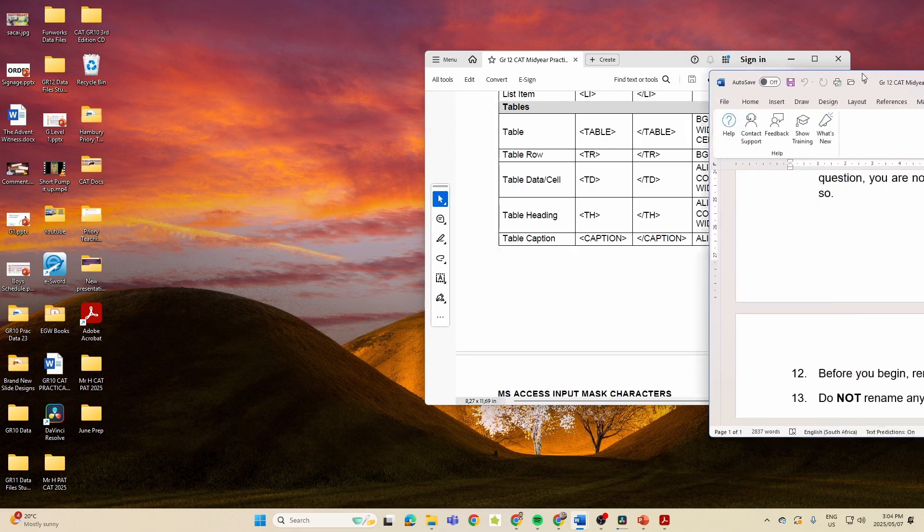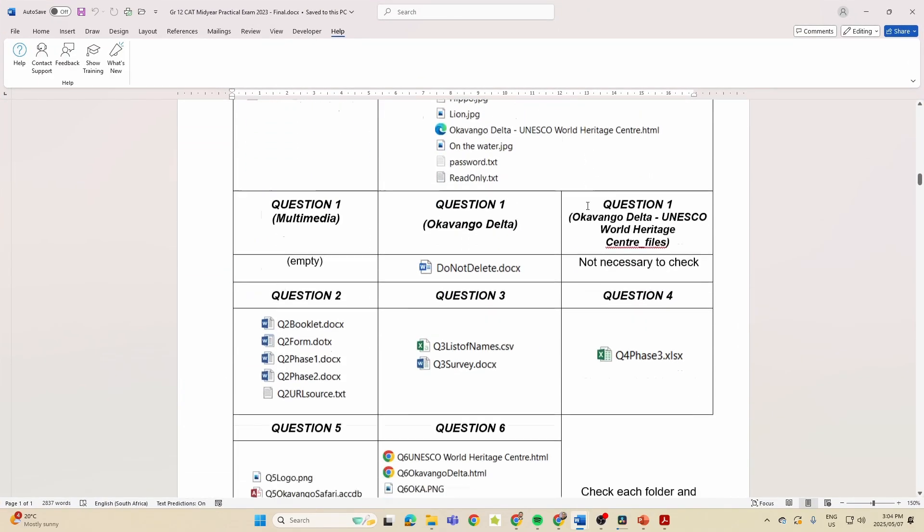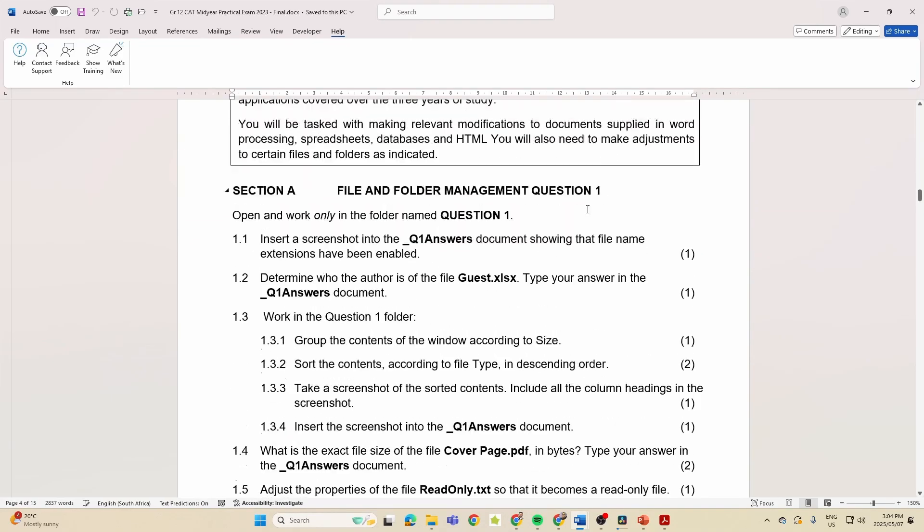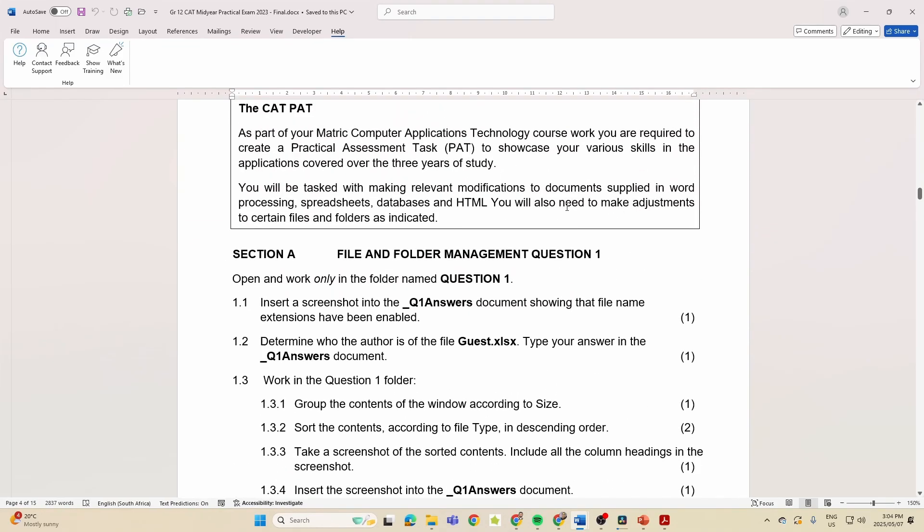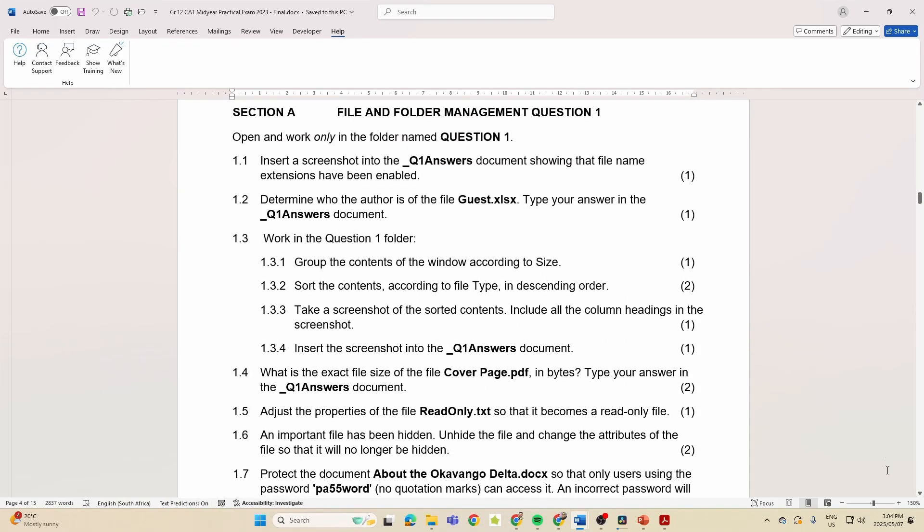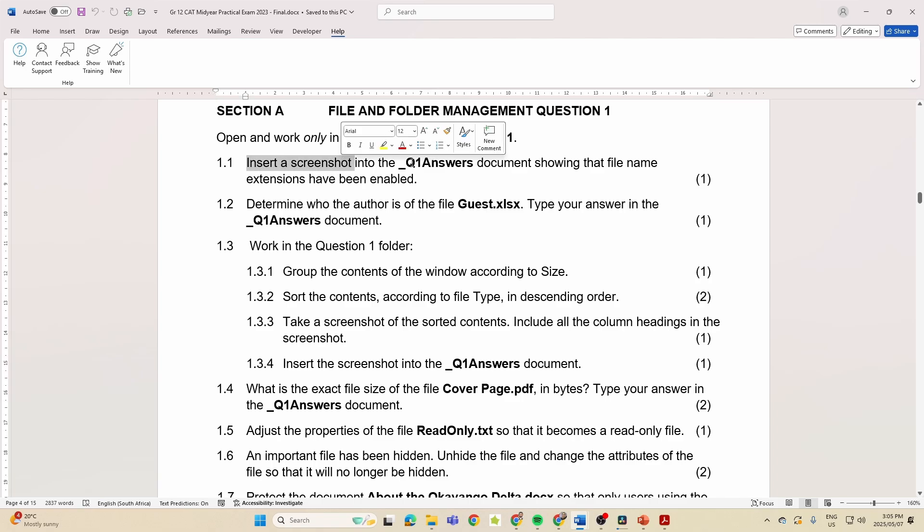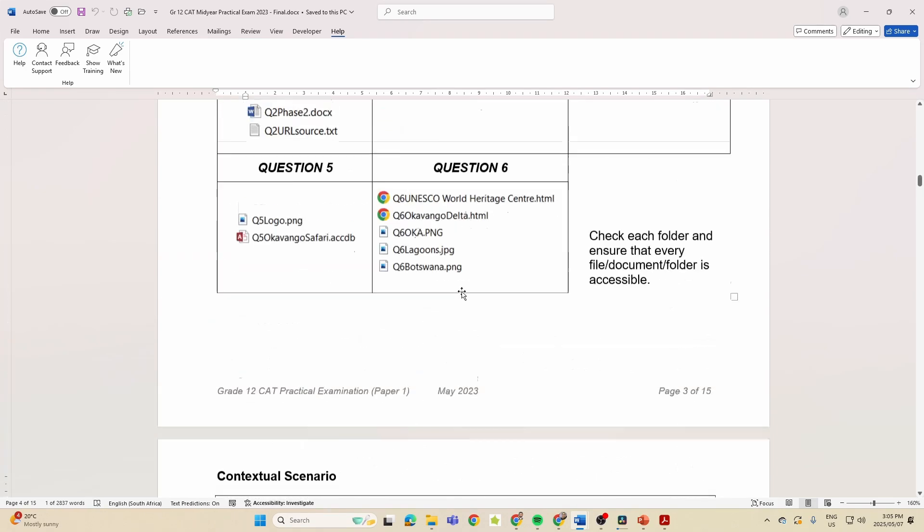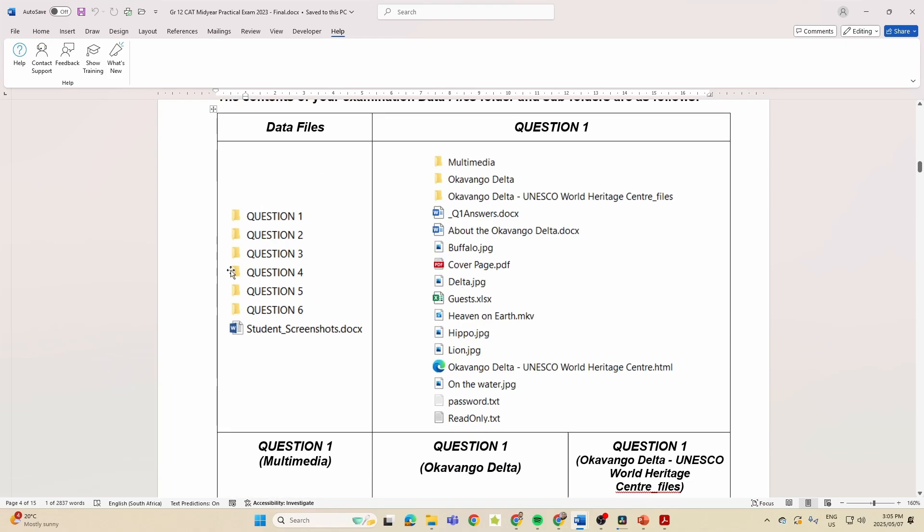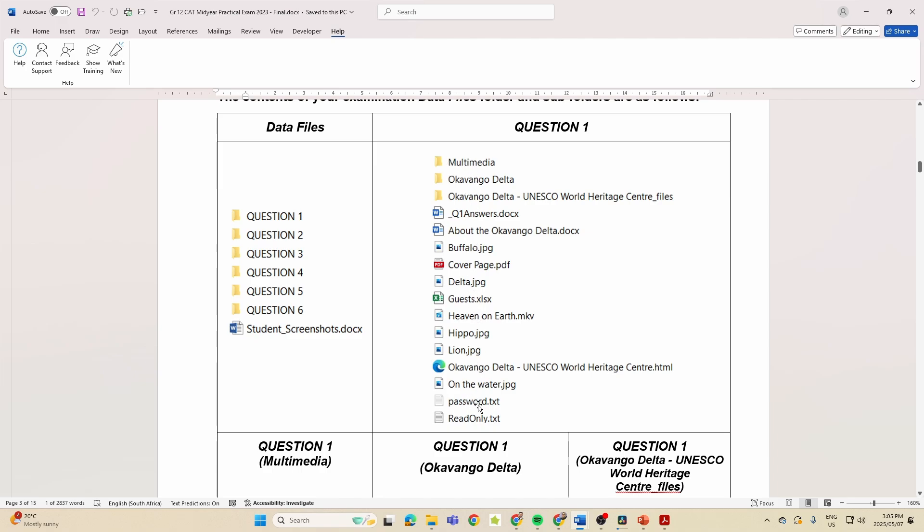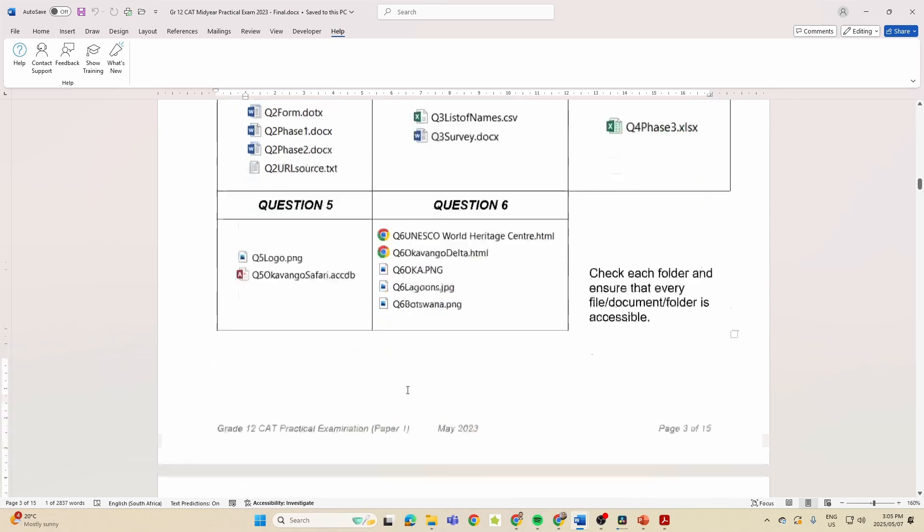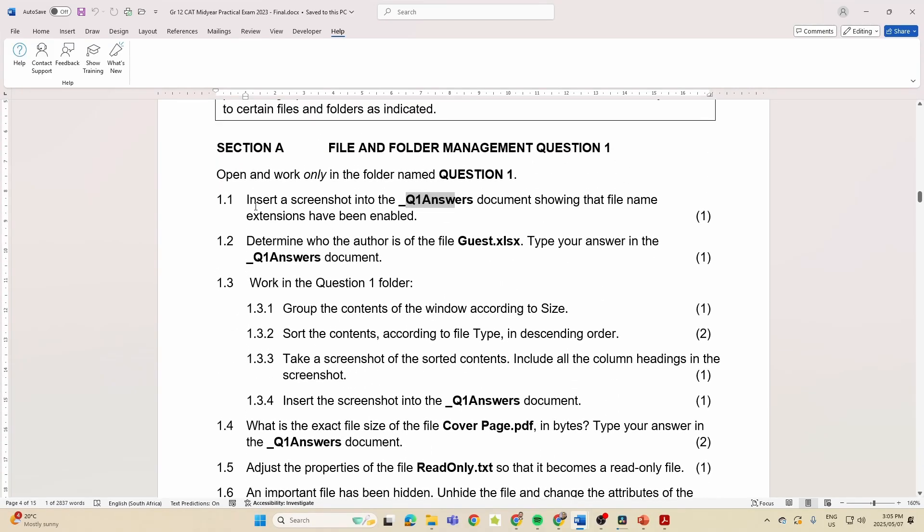In 2023, look what we had for Question 1. Now I'm not even worried about the scenario, whatever the scenario is. Look what we had - we had things like screenshots, so inserting a screenshot into a different document. And you can see with Question 1, usually what happens is when you go into Question 1, you've got all these different files and folders and they ask all the questions based on this.